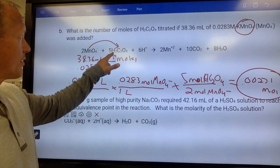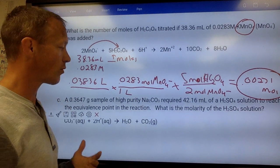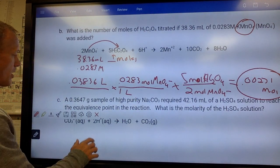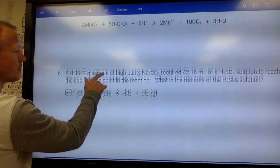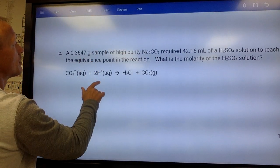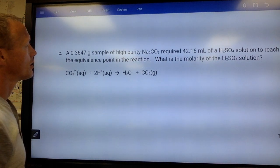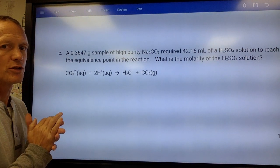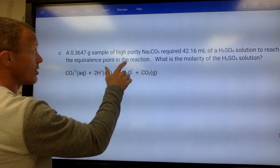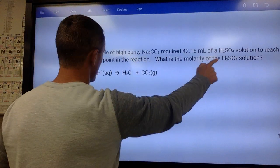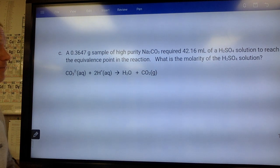That was a different kind of titration — they're usually trying to figure out the concentration of a species or a percent of it. For the last problem, you may want to write out the full equation of Na₂CO₃ with H₂SO₄ because it's a little different with that in there.